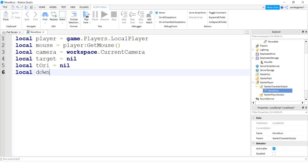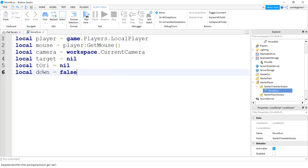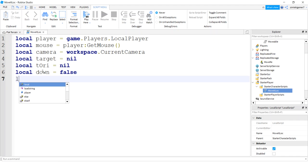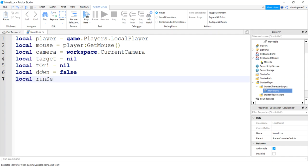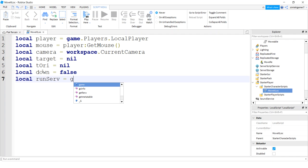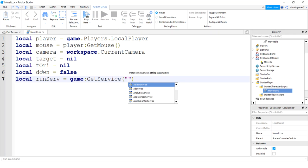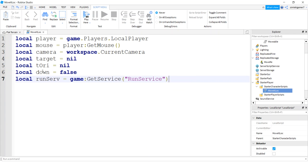What else do I need? I need my remote event. Also, I need a flag for down to make sure that my mouse, if I know my mouse is down or not. That should do it. But for those simple variables, let's get a run service for some smooth movement with our moving. We're going to do a render stepped on that. So that's game:GetService("RunService").